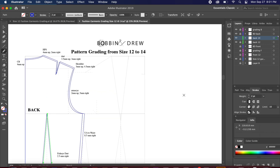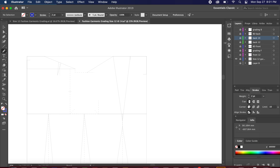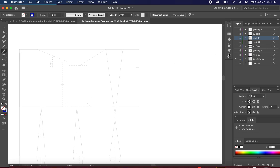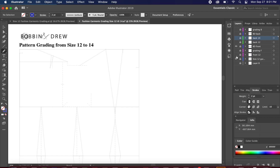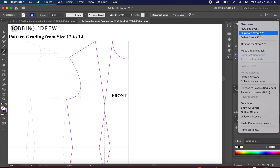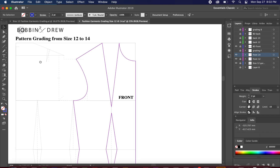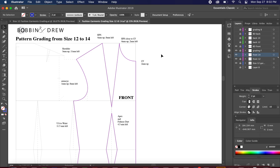Let us now proceed to the front. Lock the back size 14 layer and we can start grading the front. First, duplicate the front piece and rename it size 14. Size 12 is now locked and we are working on size 14. Let's bring out our guide for the front.